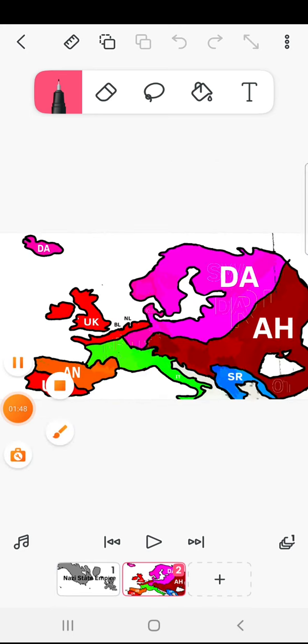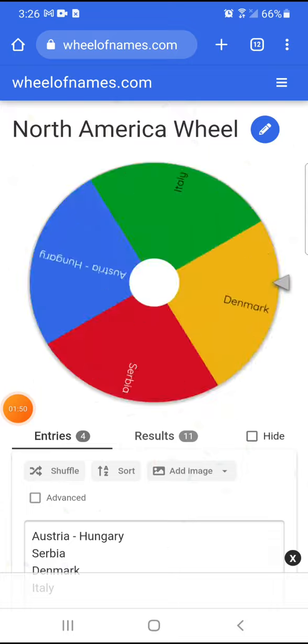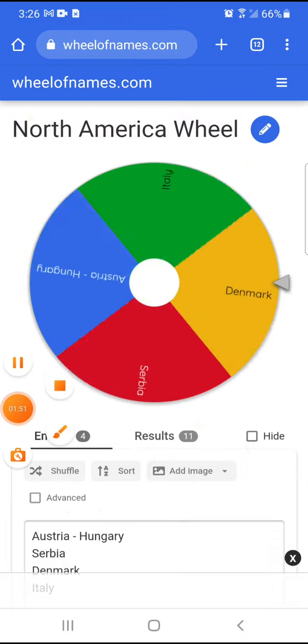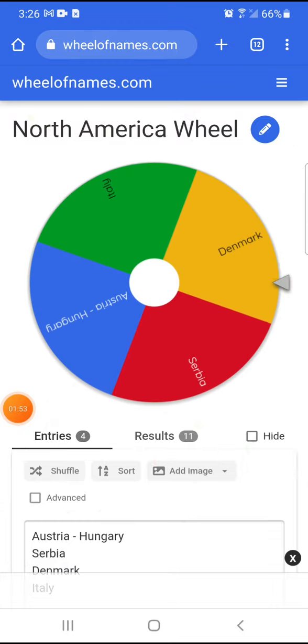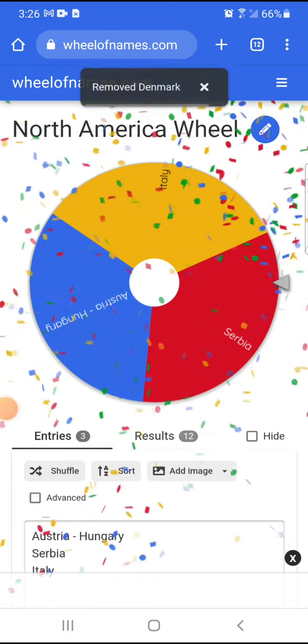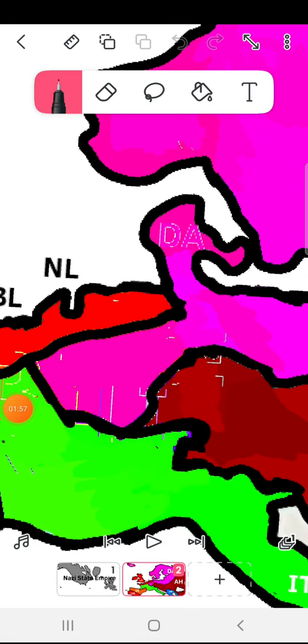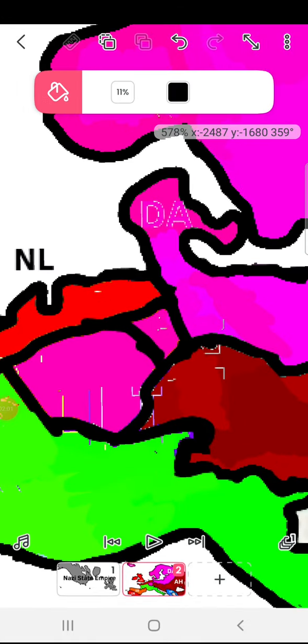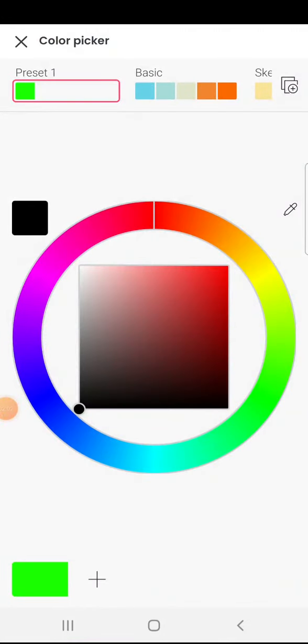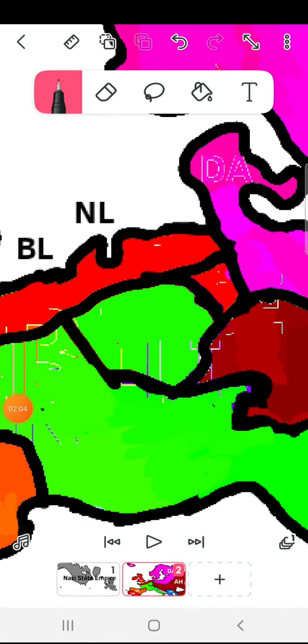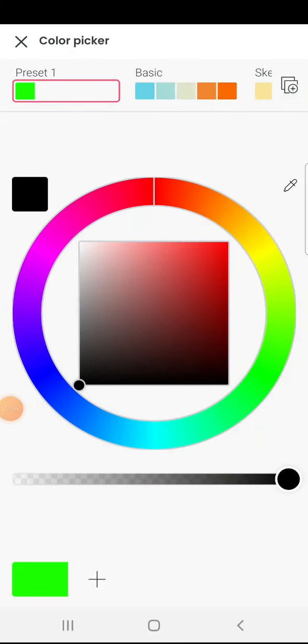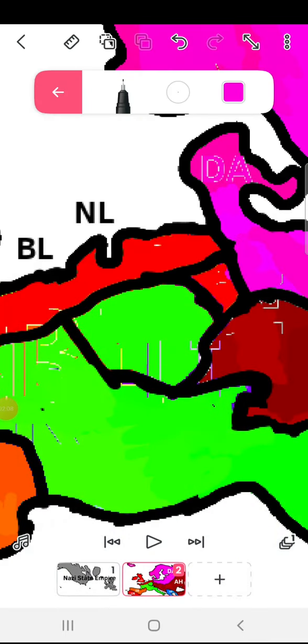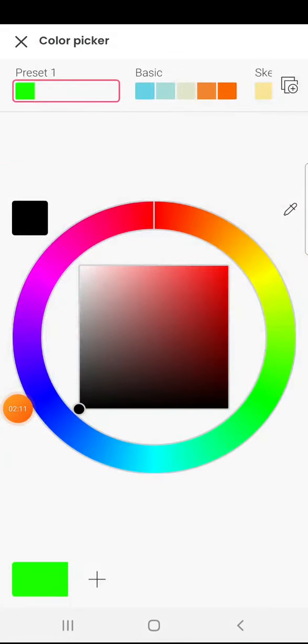And the last one out is Denmark. Just after uniting the Baltic Sea, they're already getting eliminated. You know what that means, boys and girls?